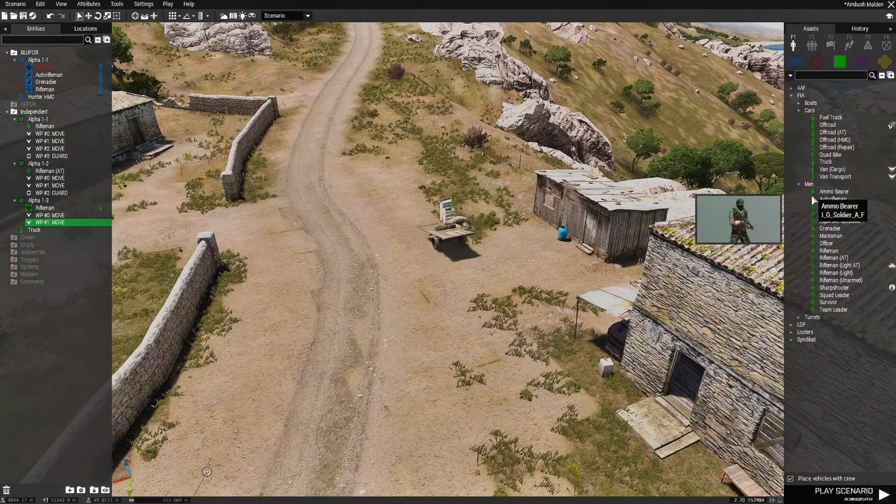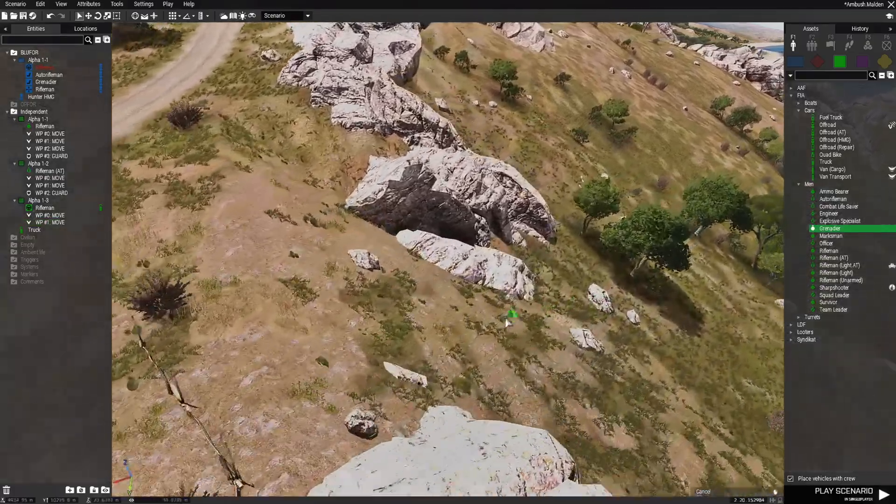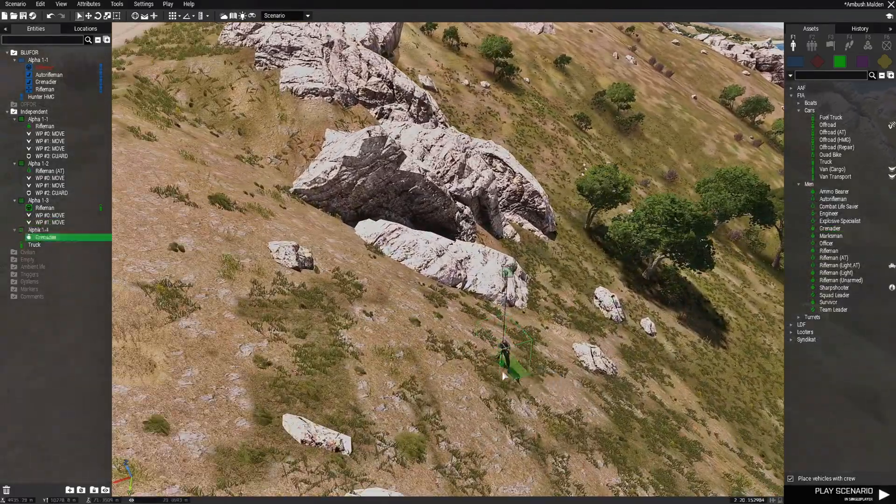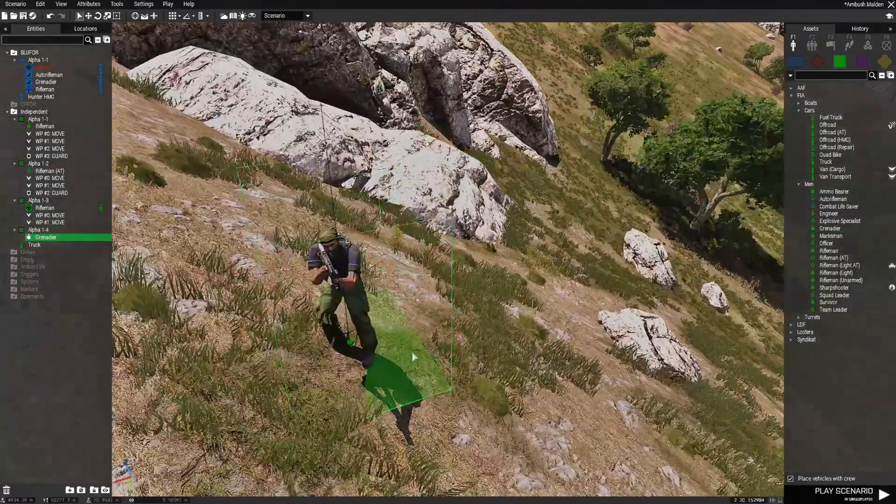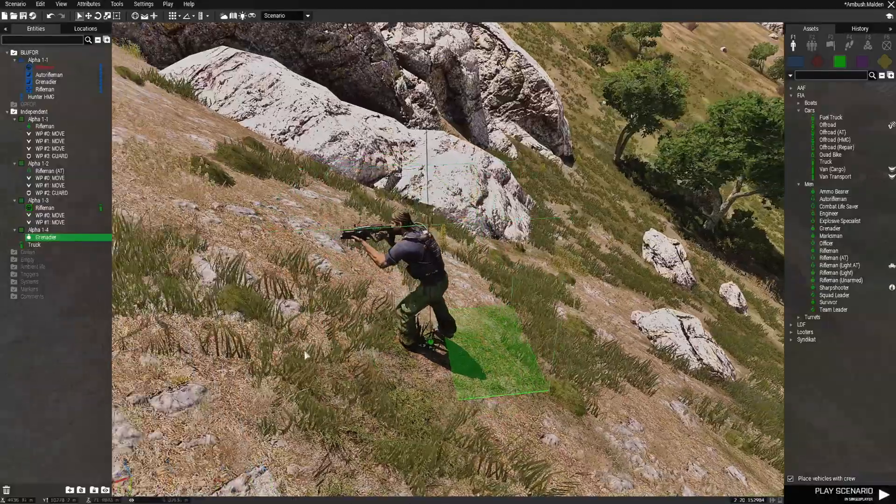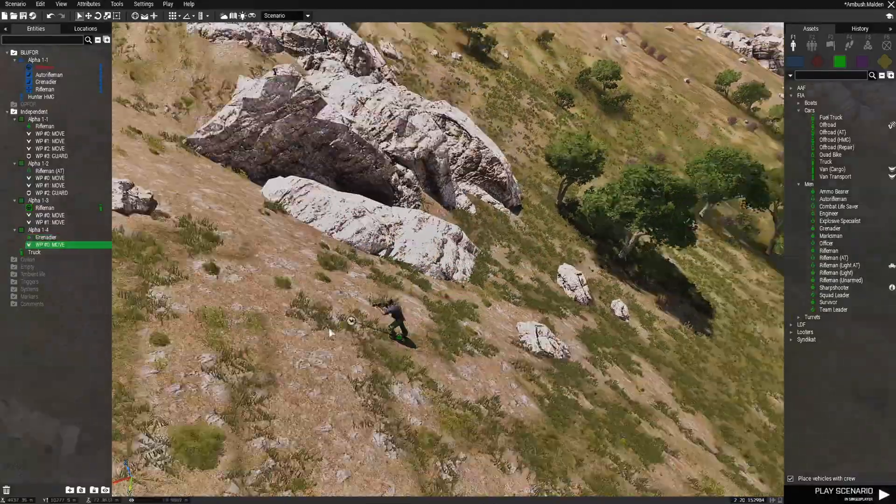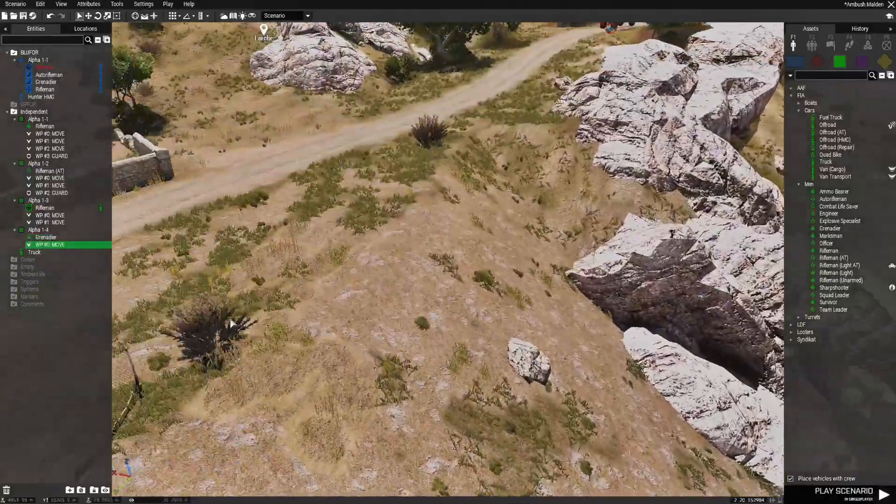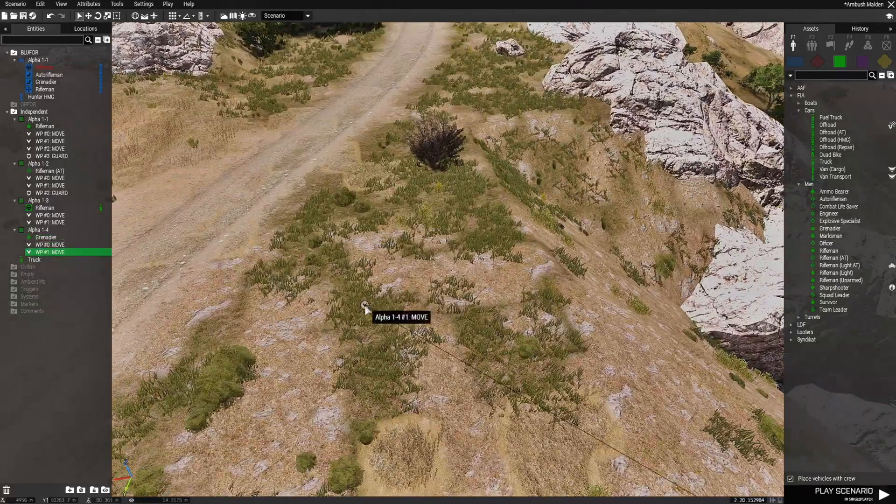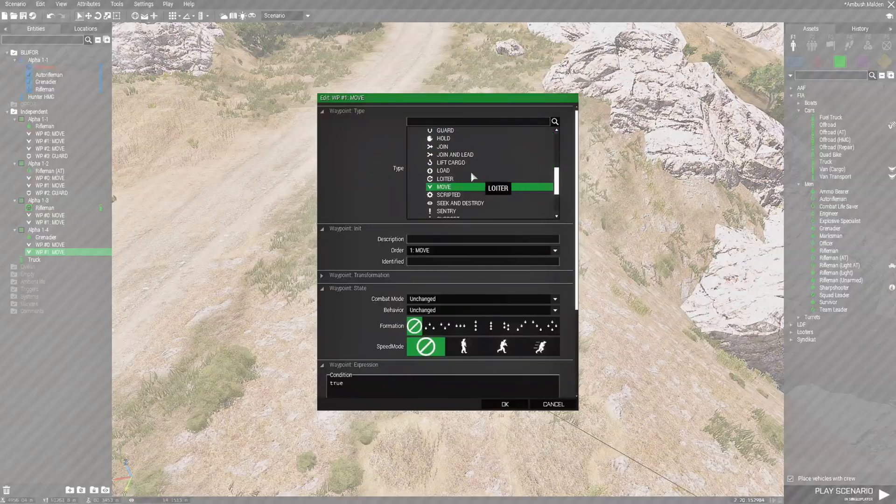The next guy we're going to place is a grenadier. We'll place him down here. We're going to face this direction. We'll give him a waypoint. And then he's going to come up here and he's also going to guard.